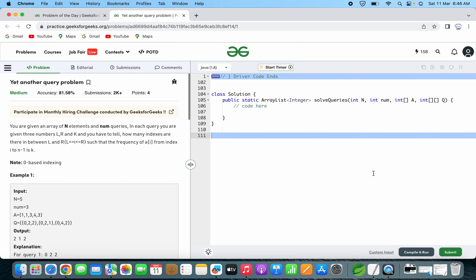We will try to understand the given statement first. Here it is said: you are given an array of n elements and num queries. In each query, you are given three numbers — that is l, r, and k. You have to tell how many indexes are there in between l and r.